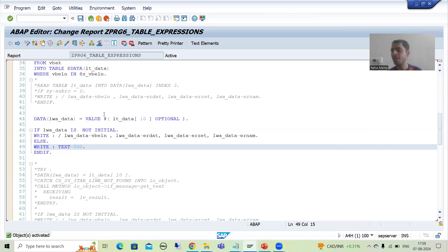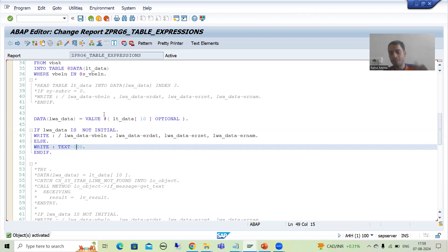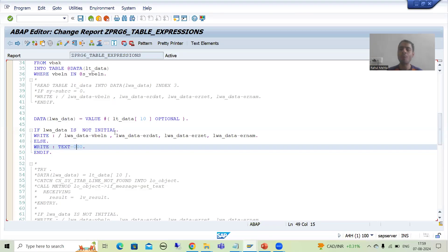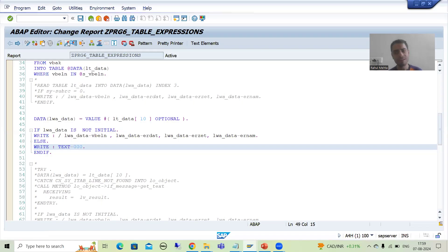Maximum time people prefer line exists, sometimes people prefer optional also. You can go for whatever is your wish — you can use any of these options to avoid the runtime error. It's up to your comfort level.